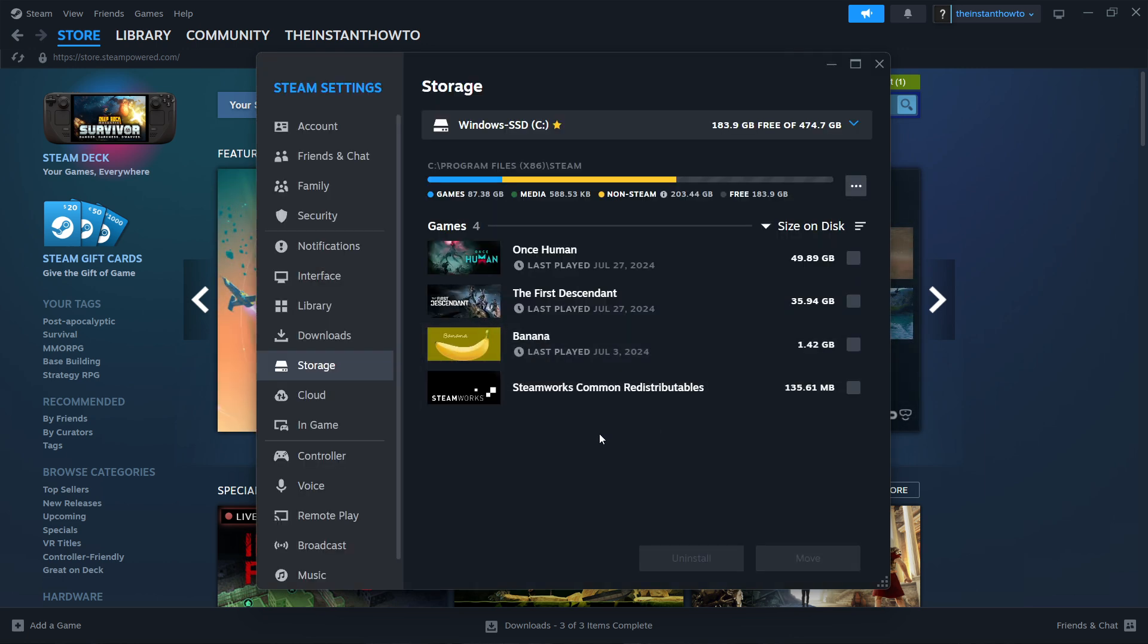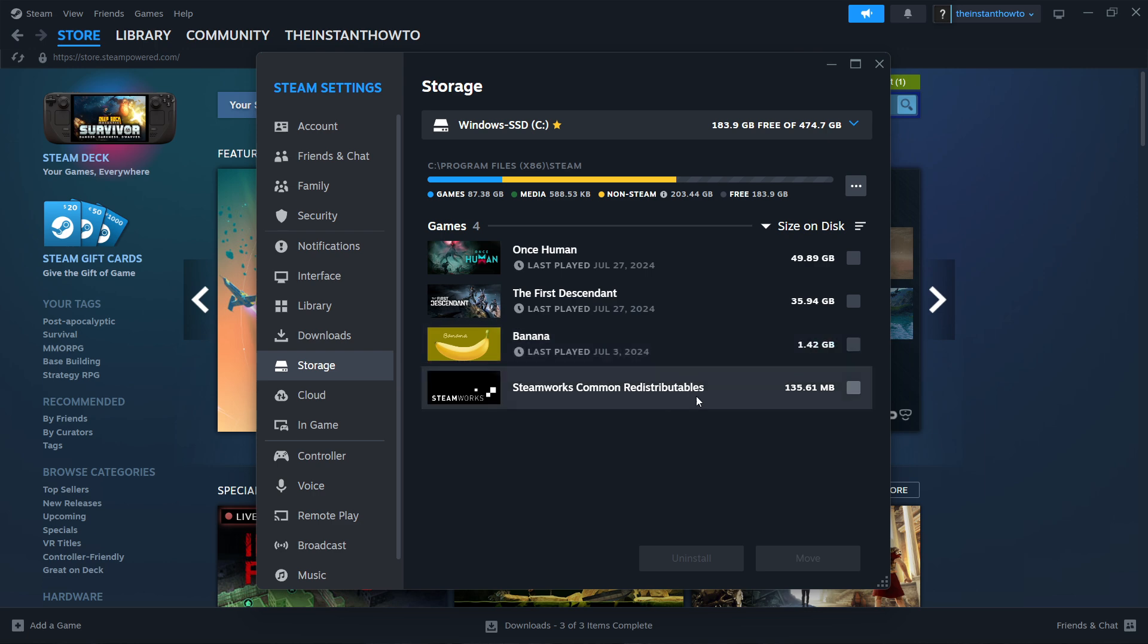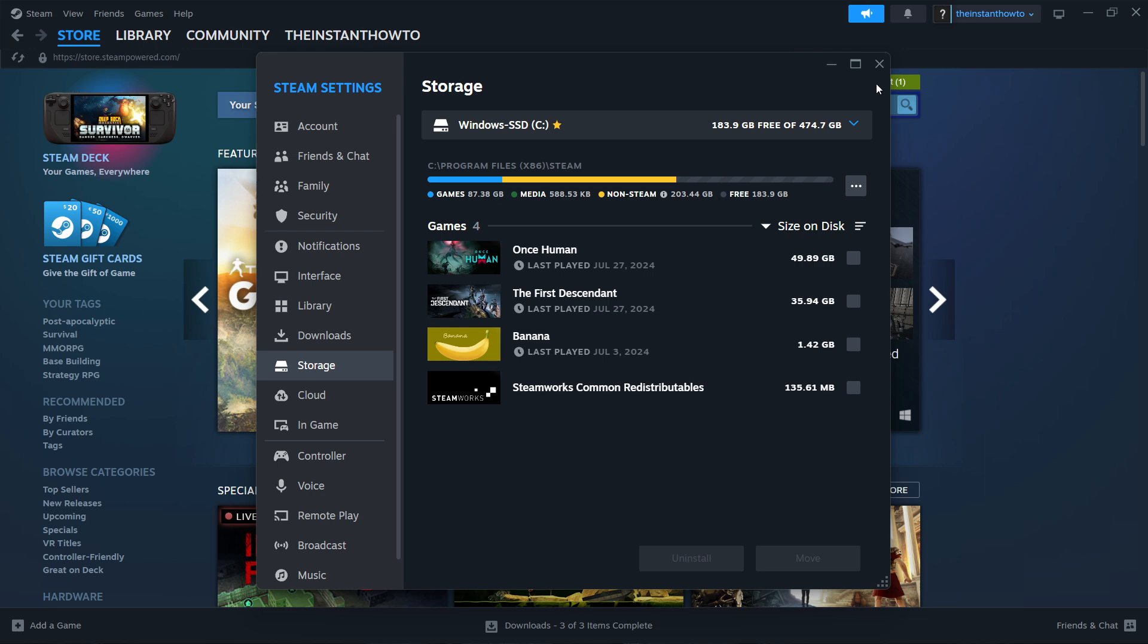Once you've done that, we've done everything inside Steam that we can do. All the other things will be from now on outside Steam.